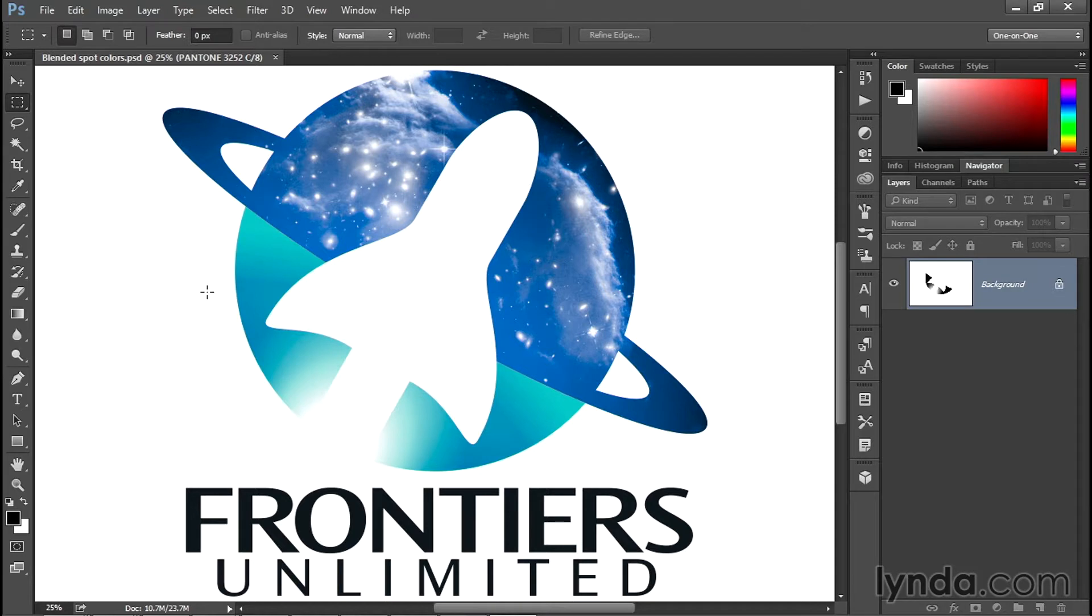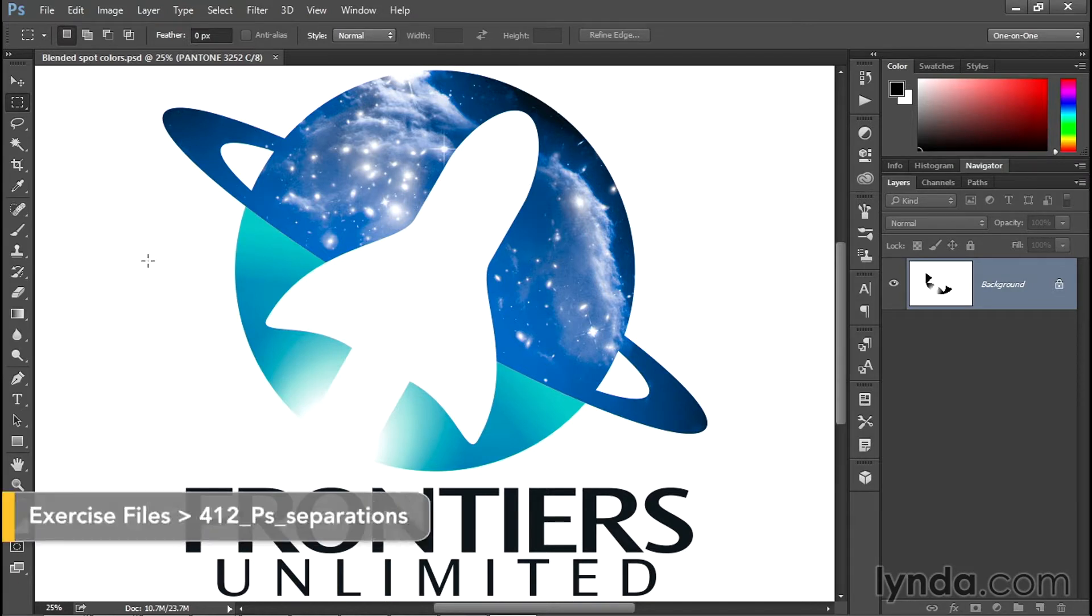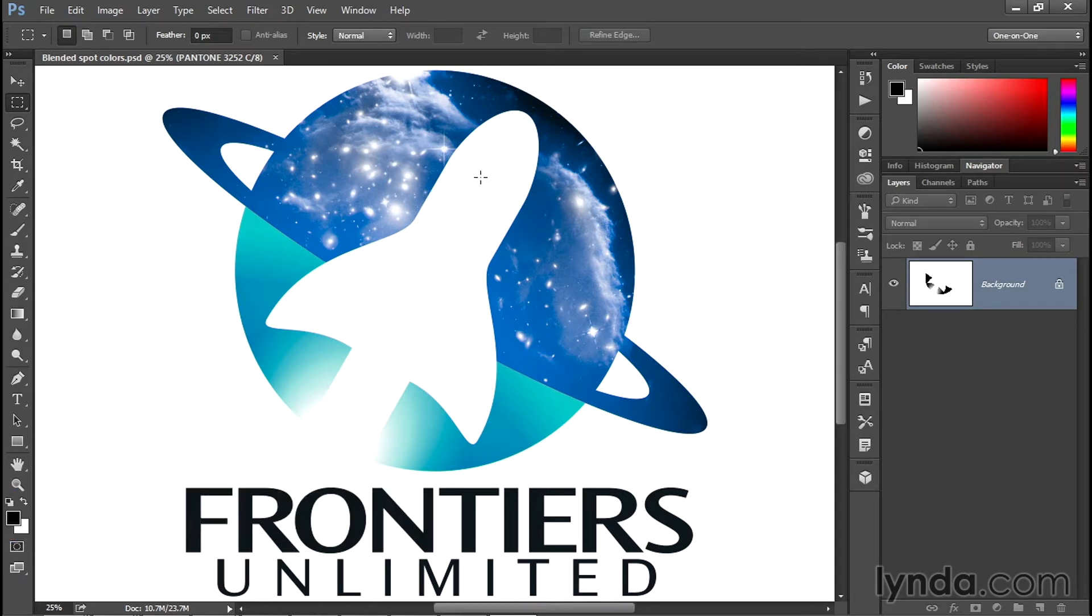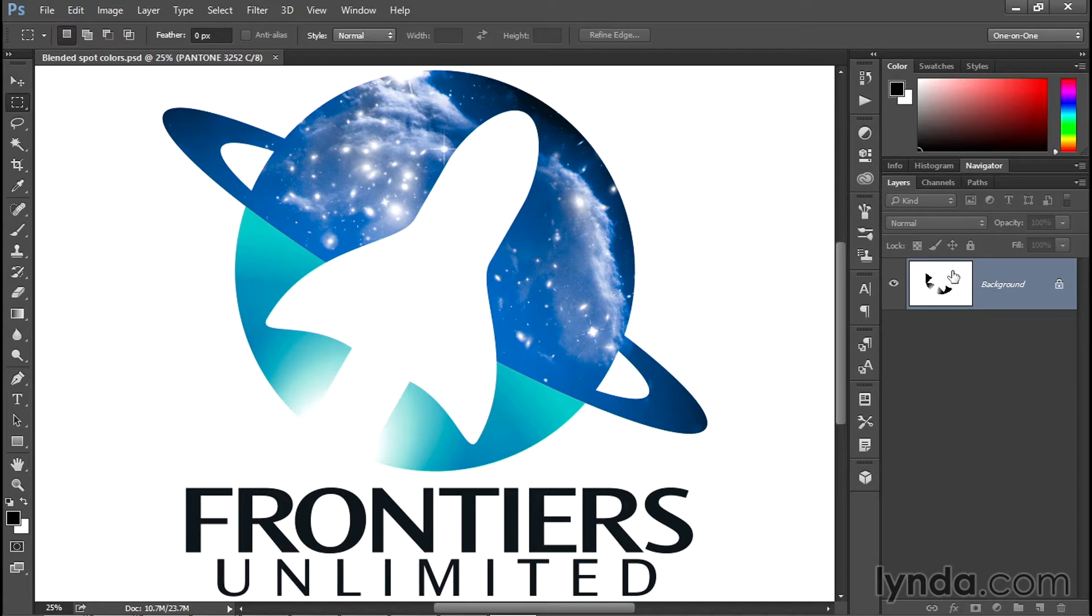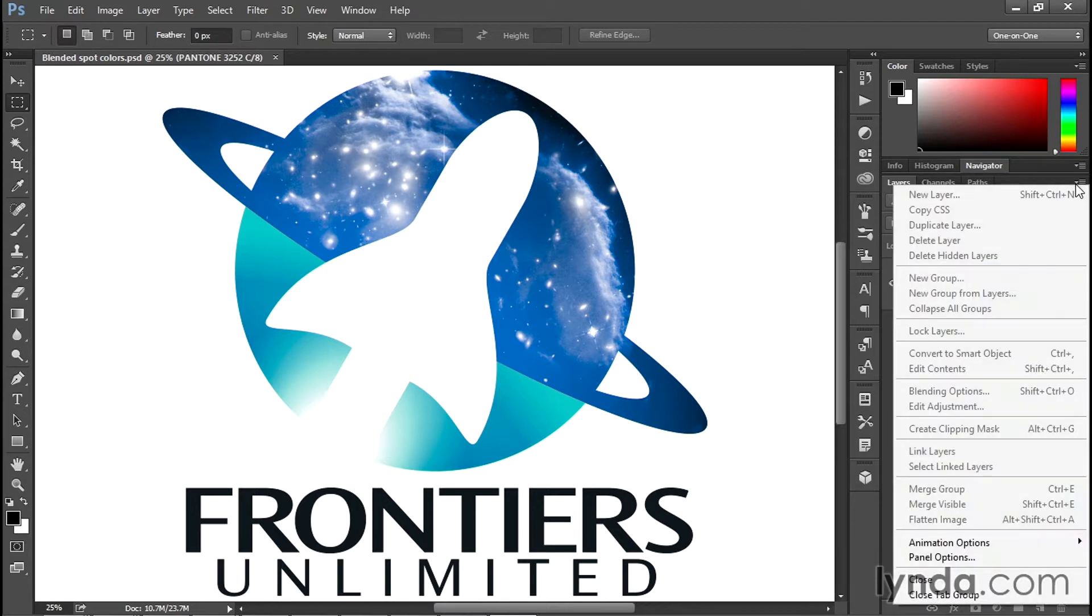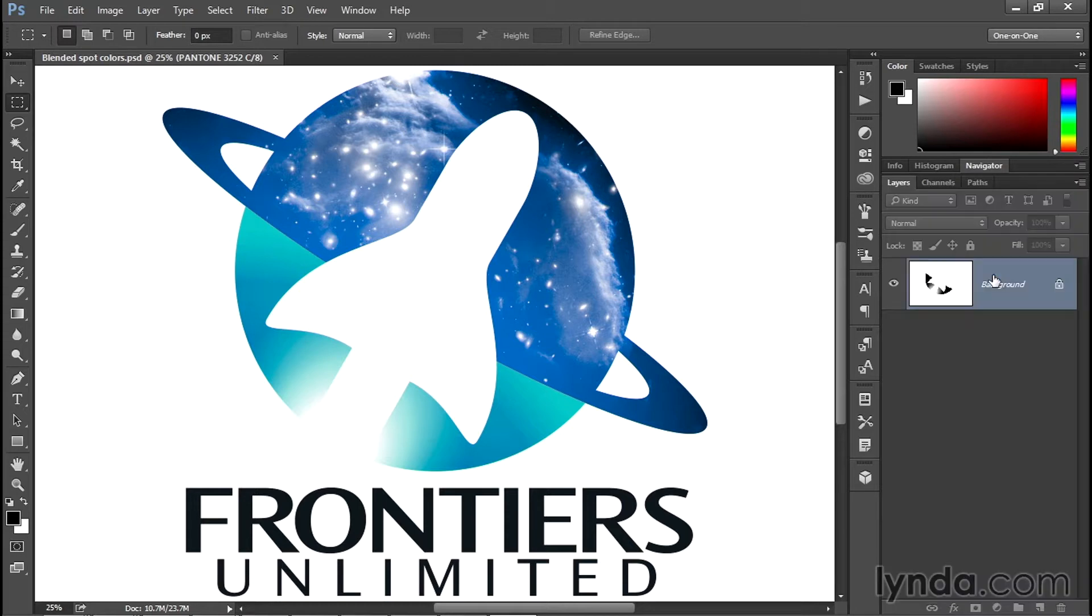Alright, so here we are looking at our three-color multi-channel logo that we created last week inside Photoshop. The first thing I want you to notice is because it's a multi-channel document versus RGB or CMYK, we have no layers, just the flat background. Not only that, everything inside the Layers panel is dimmed. We can't even create a new layer or a new group. That is the limitation you run into when you're working with spot colors inside Photoshop.